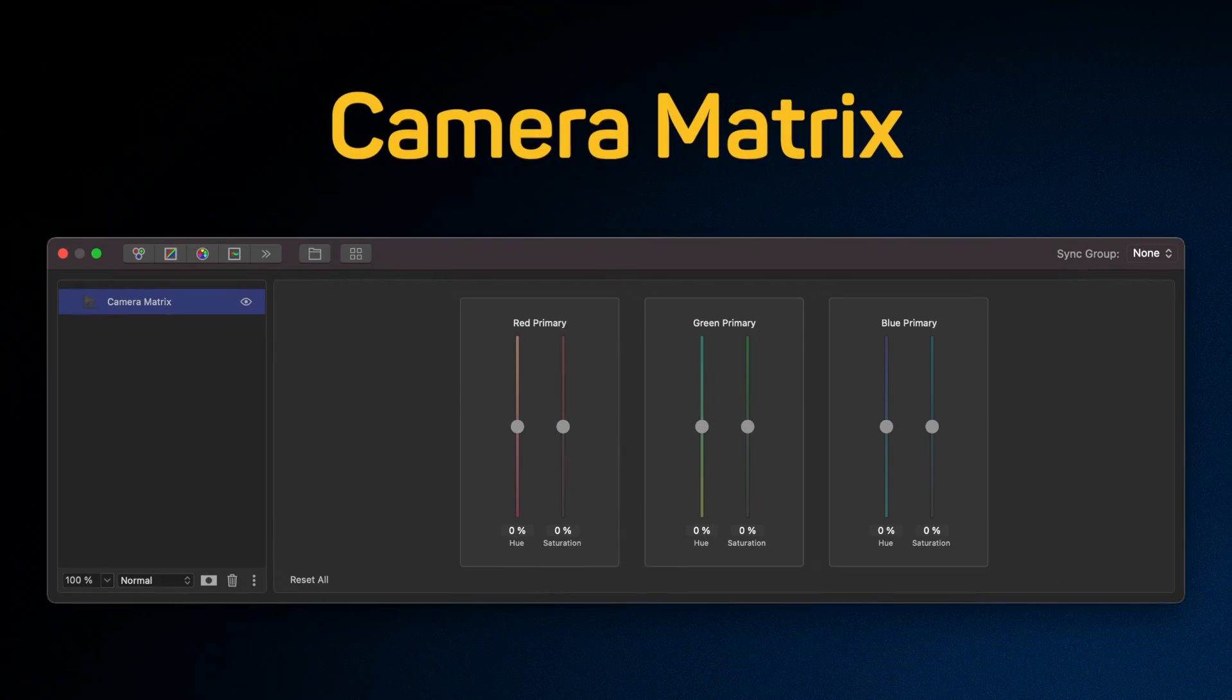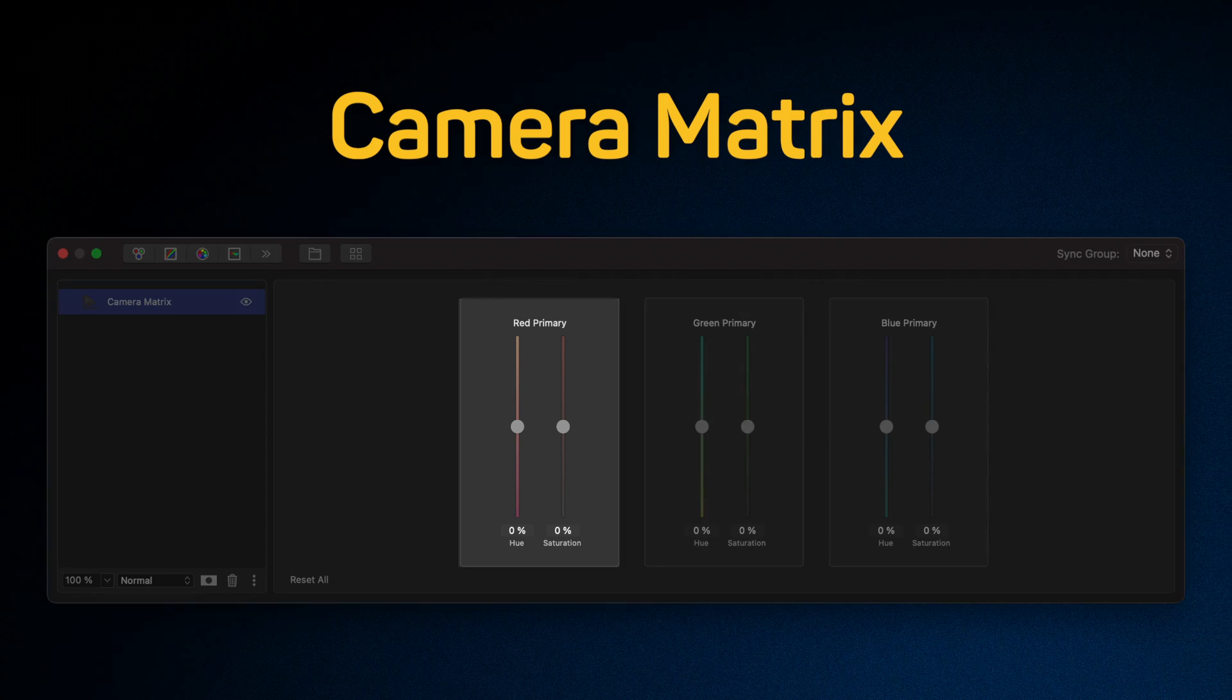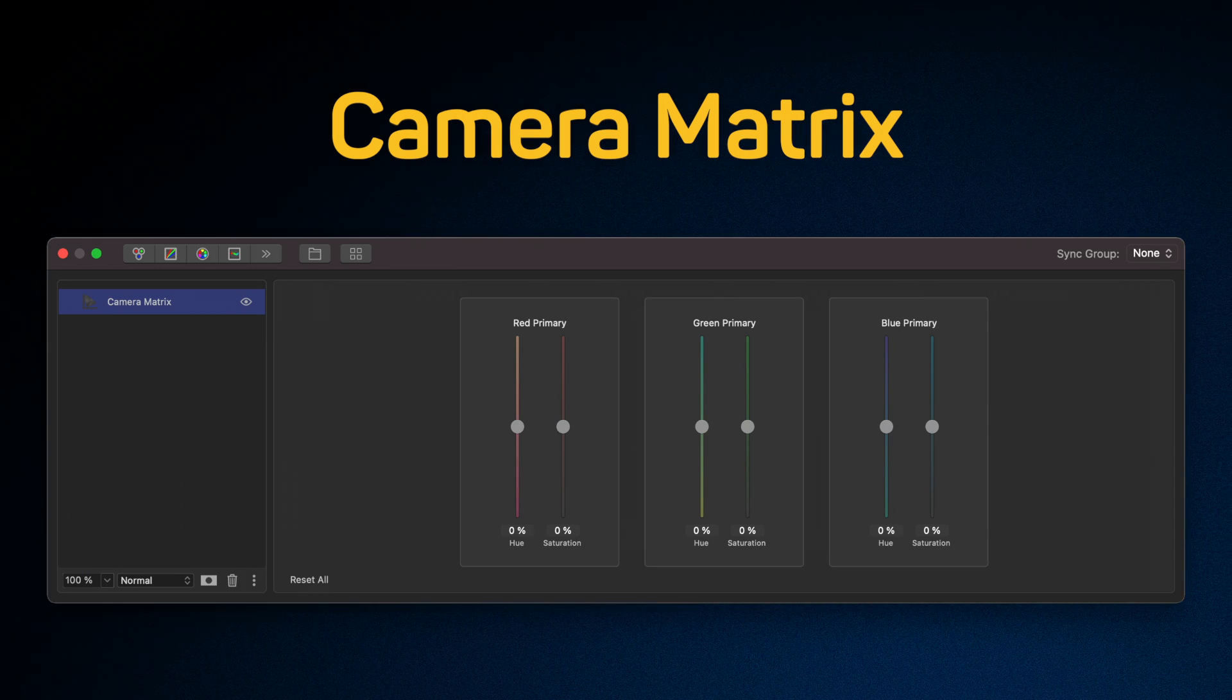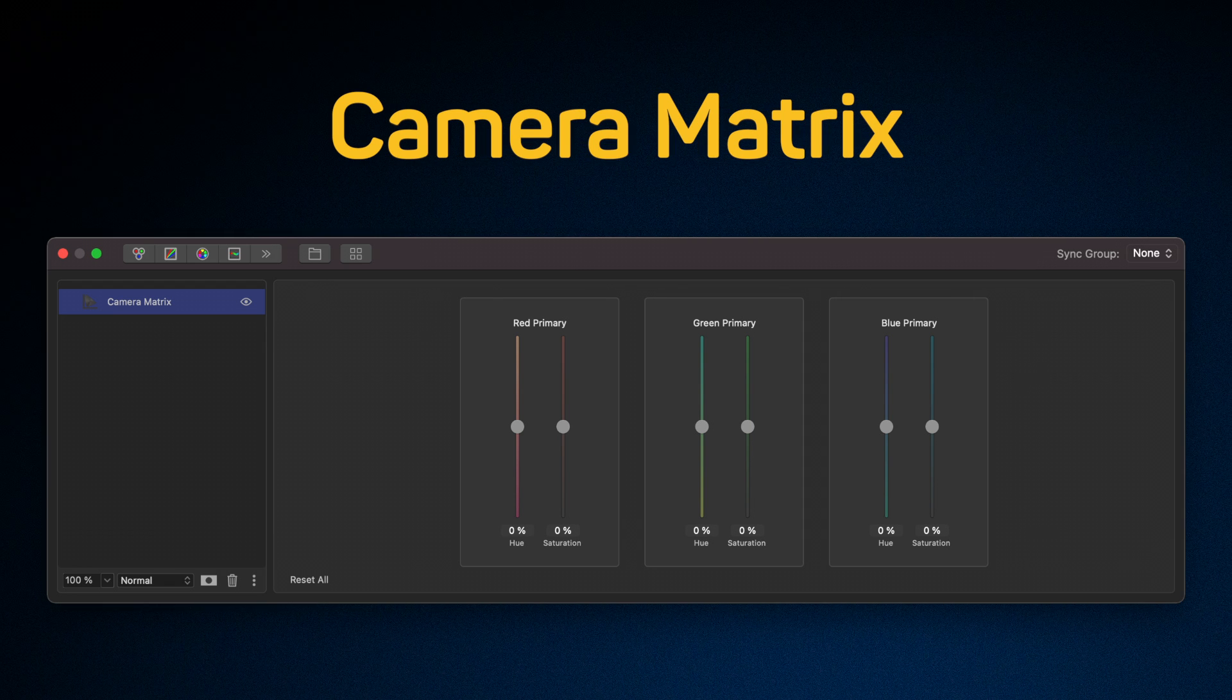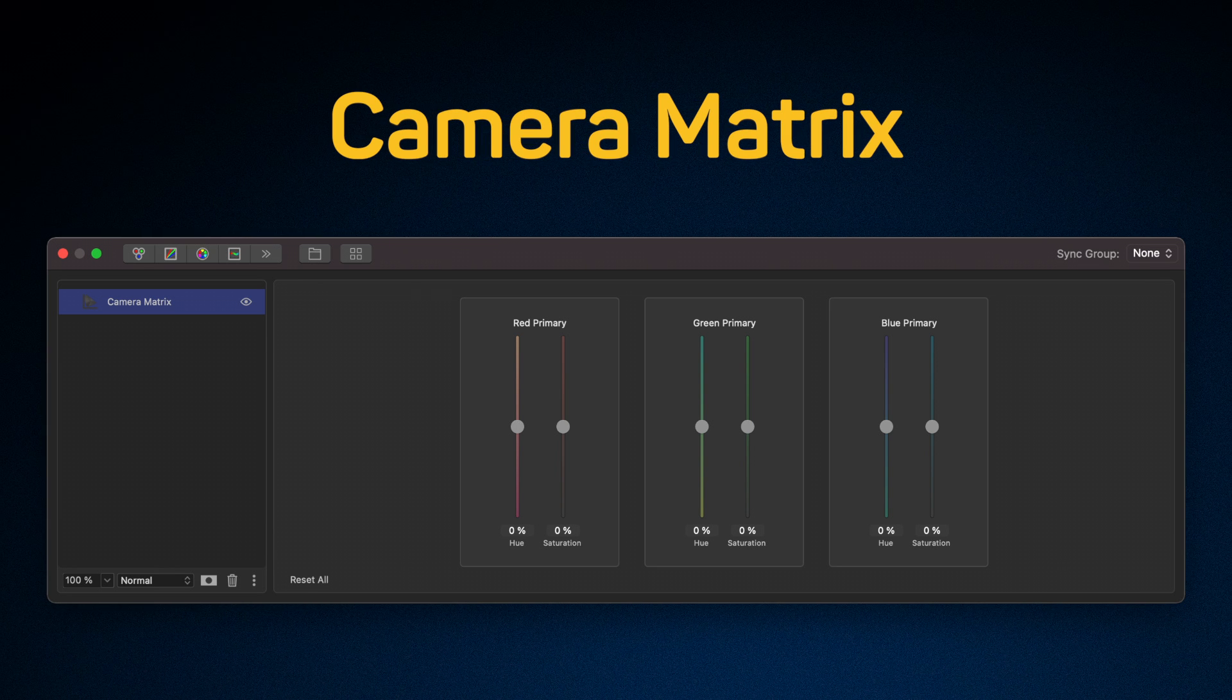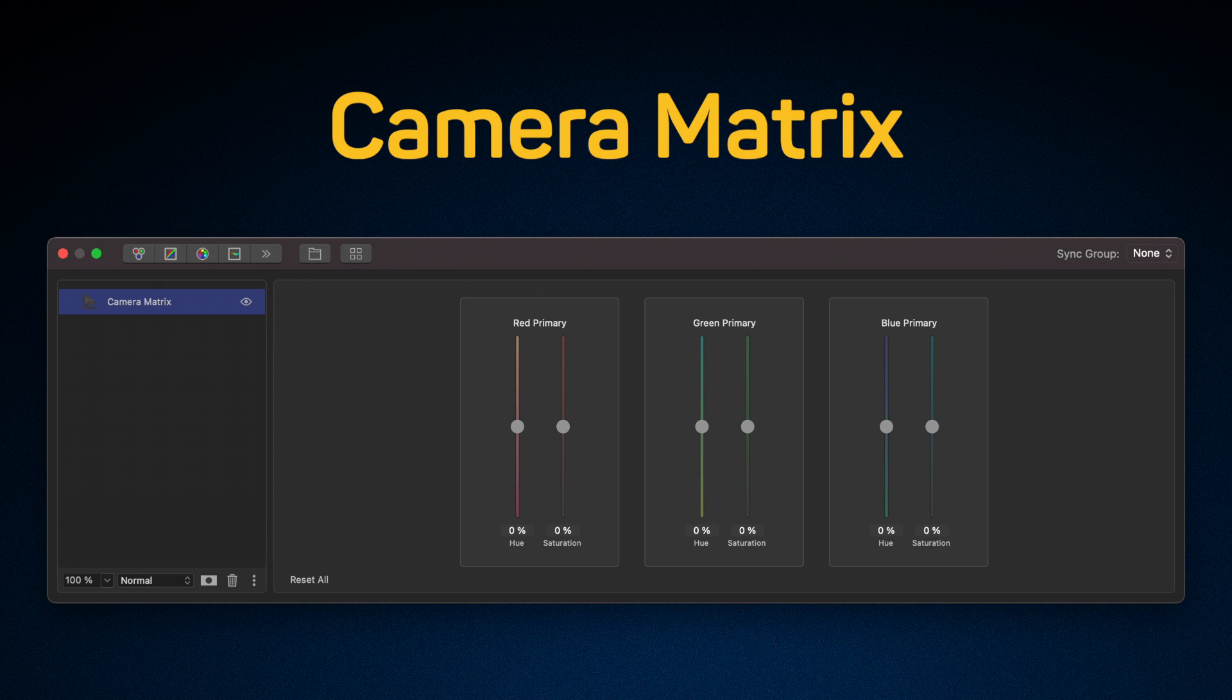Camera Matrix is another new tool that allows you to independently change the hue and saturation of the red, green and blue channels. Create a unique color matrix by adjusting these main color components. This principle of operation allows it to be used in a wide range of color correction tasks. It allows you to change the primary colors without affecting the overall white balance, which is very useful for fine-tuning color without fear of ruining the overall picture.